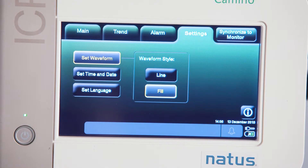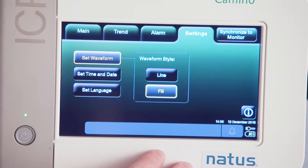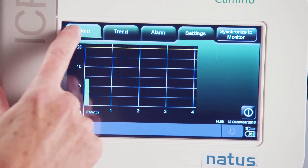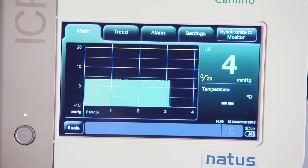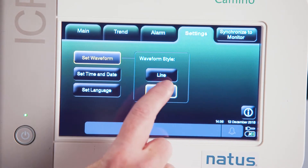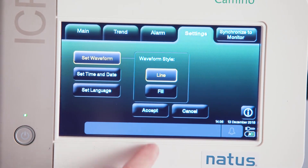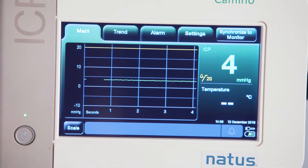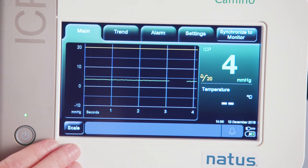The next tab over is my settings tab. This is where I can set my time, date, and language. I can also change what my waveform looks like — it can either look like a single line or it can look like it's filled in. If I go back to my main screen, you can see it looks like a block — this would be fill. If I go into settings and choose line and hit accept, it now looks like a single line on the screen. That's just visually what you prefer to look at.